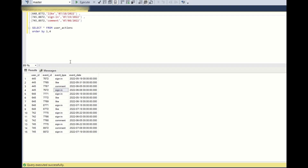So the question is: you have a table called user_actions and it has four columns — user_id, event_id, event_type, and event_date. User_id is a distinct set of users, event_id is an ID generated for every event, event_type has three types: sign in, like, and comment. And event_date is when the event has occurred.